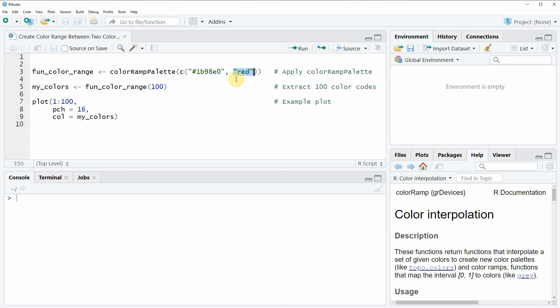If we want to create a color range between these two colors then we can apply the colorRampPalette function that you can see in line 3 of the code. Within this function we simply need to specify a vector which is showing the starting column and the column at the end of the color range.